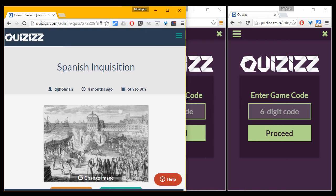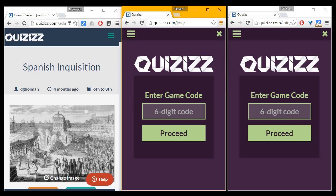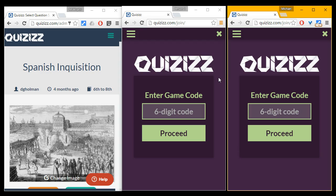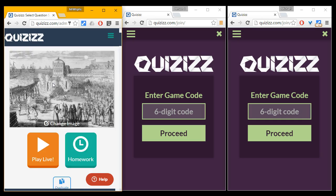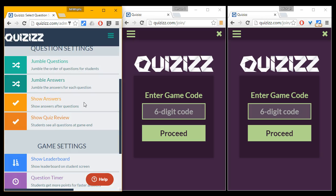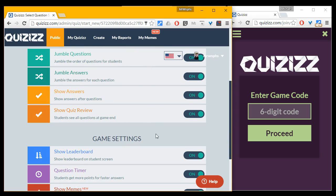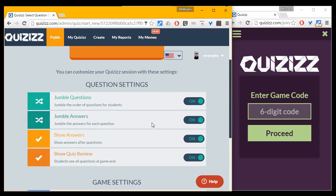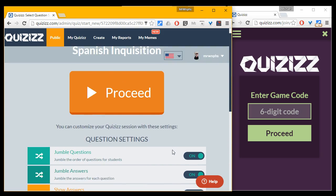I'm going to slide this over here and pretend like these two windows are two students in the class. I can display this on the projector, and we'll pretend this is on the projector. I'm going to go ahead and start the game by pressing Play Live. It gives me a bunch of choices — here are the different options for configuring the quiz. To keep this video quick, I'm not going to go through all the options; I just want to give you a feel for what it's like to be a kid playing the game.